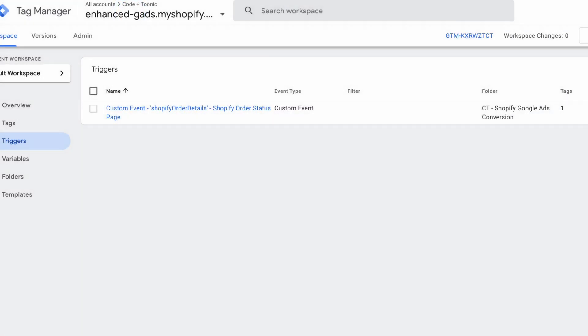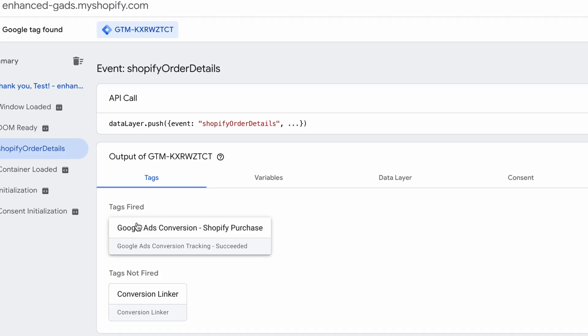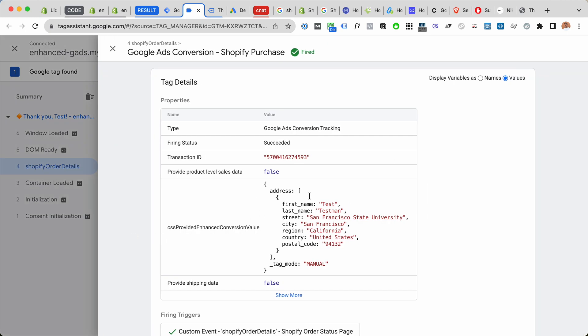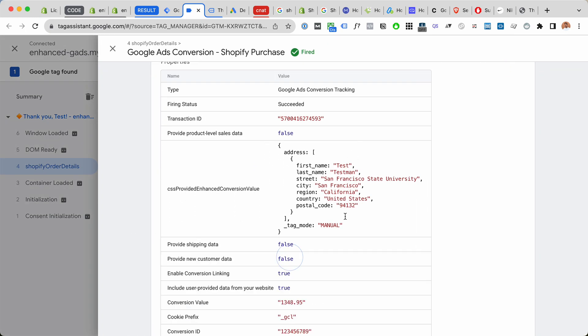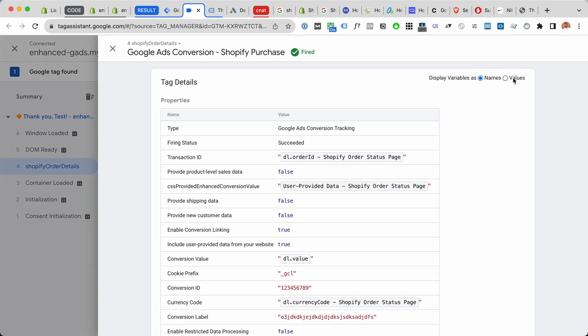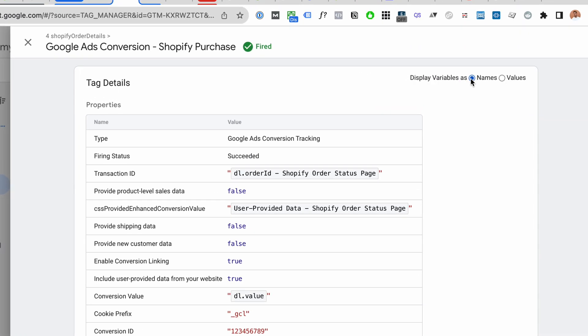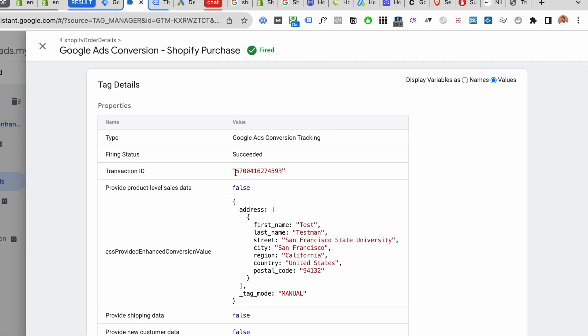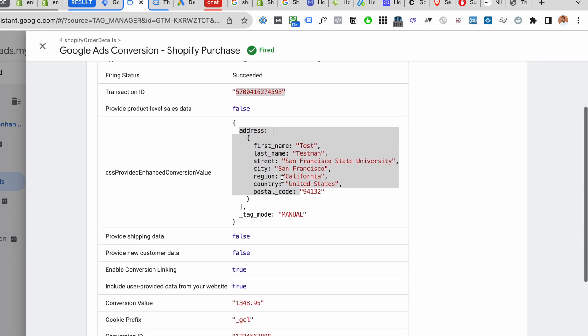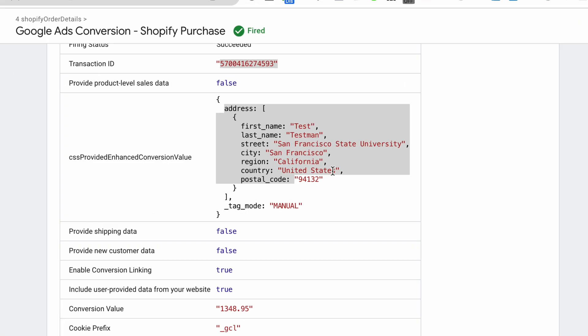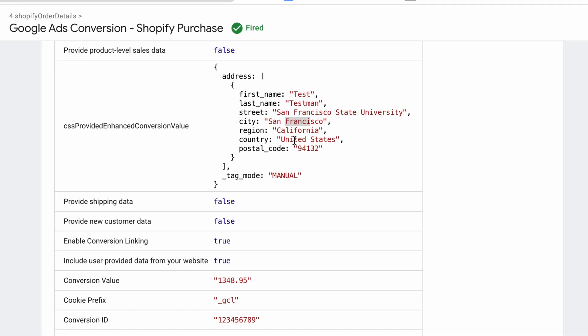And that is gonna fire our Google Ads conversion for Shopify purchase. So this has now succeeded. I recommend you go click here, names to values, and you can see that the transaction ID, all of the enhanced conversion extras, are set up correctly. So make sure these look good.